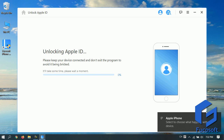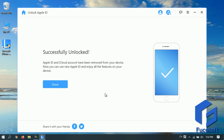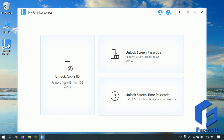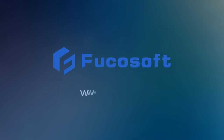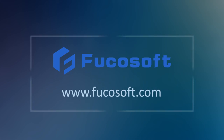Step 4. If Find My iPhone is disabled on your device, the program will immediately start to unlock iCloud lock without Apple ID or password. To download Focasoft iPhone Passcode Unlocker, check the link in the description.